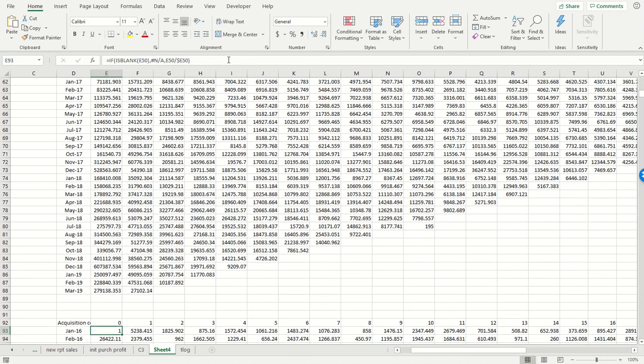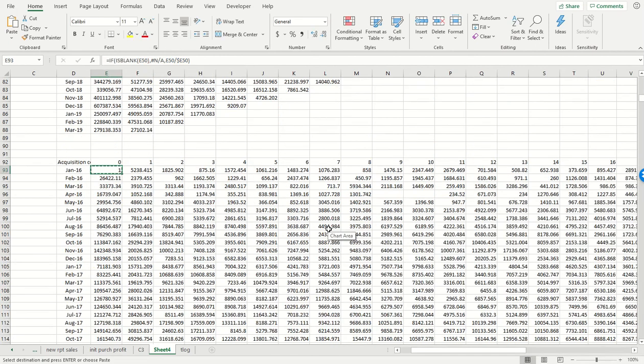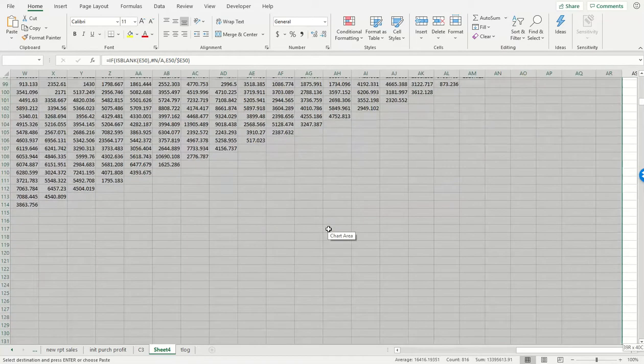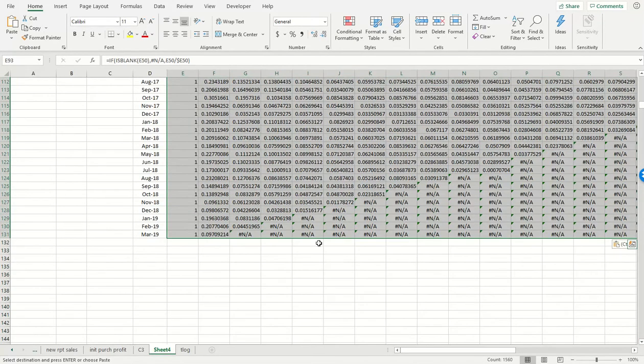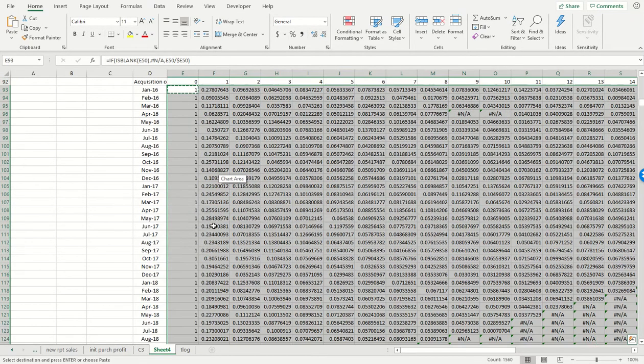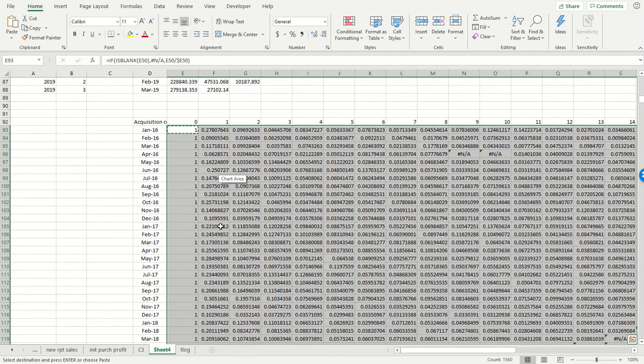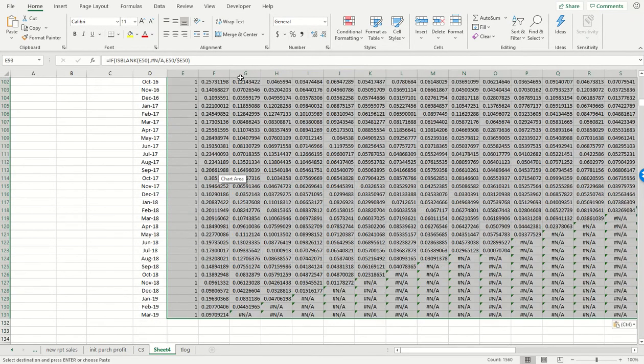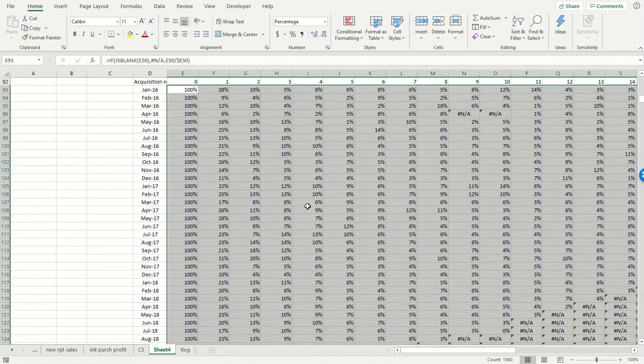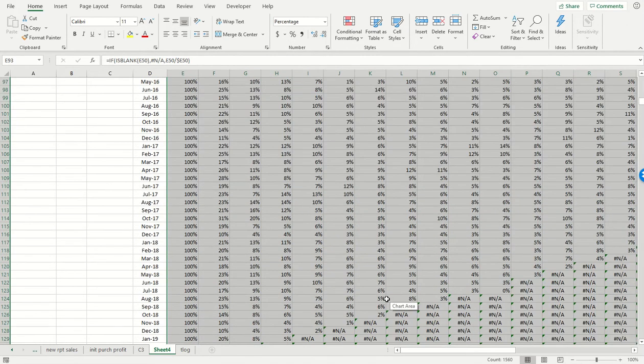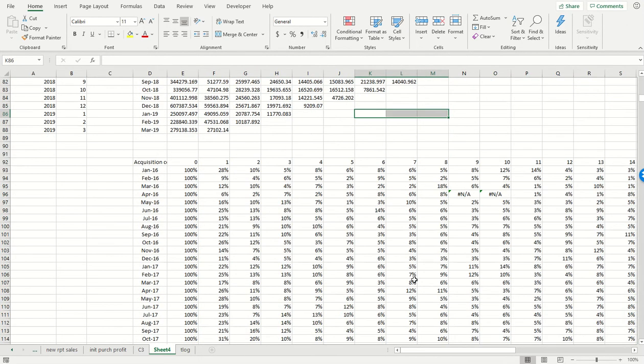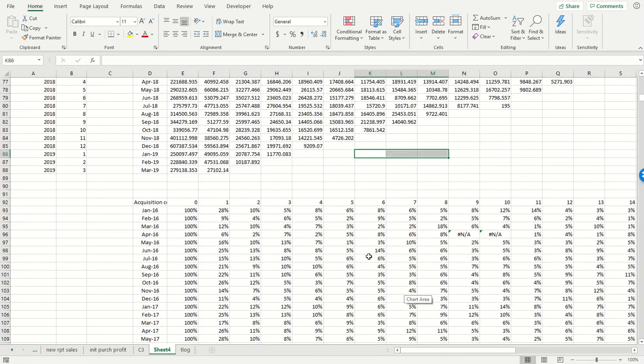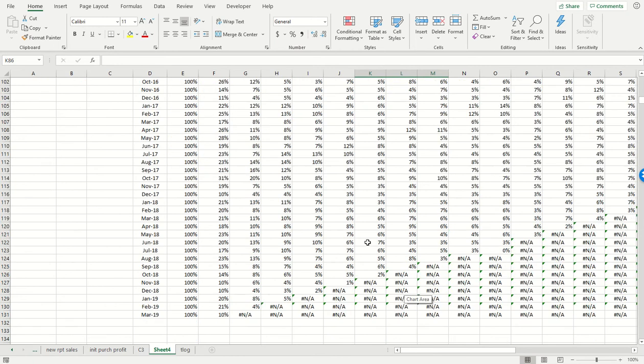So what it's going to do, as we're going to see in just a second, it's going to give us the numbers that we're hoping for in the periods where we do have data. But in the periods where there is no data, basically sales went down to zero, it's going to put an N/A.